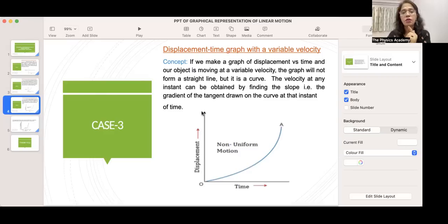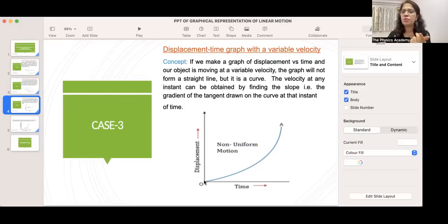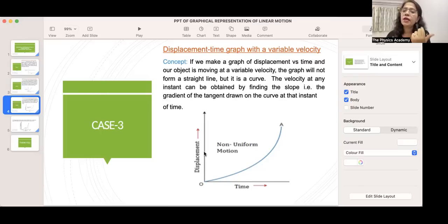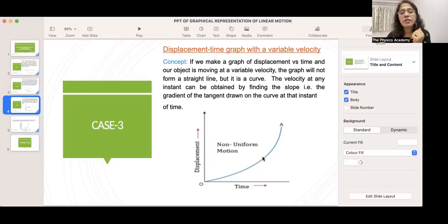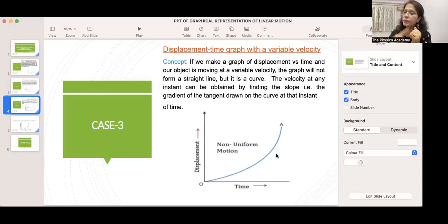Here, displacement is on the y-axis and time on the x-axis. At 0 seconds displacement is 0; at 2 seconds displacement is 10 meters; at 5 seconds it is 30 meters; at 6 seconds it is 47 meters. When we join the markers we get a curve, not a straight line. To find the instantaneous velocity — for example at t = 5 seconds — we draw a tangent at that point on the curve. The gradient of that tangent gives the velocity at that instant.